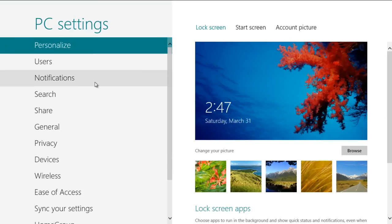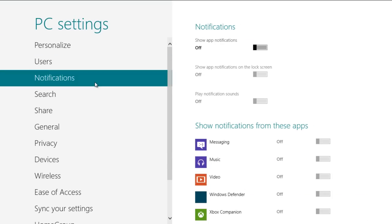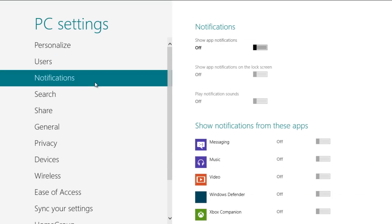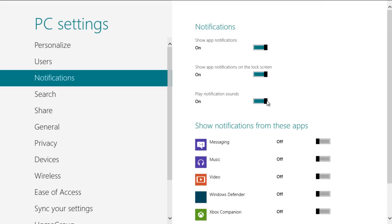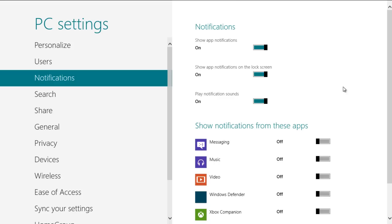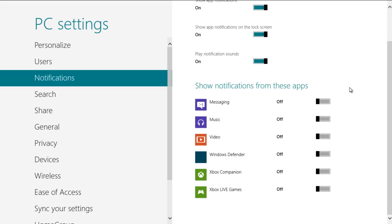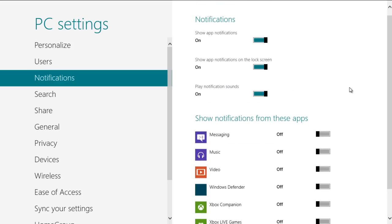Once done, move over to the Notifications tab and turn on the Show Apps Notifications option, the Show App Notifications on the Lock Screen option, and the Play Notifications Sounds options. Now select the apps for which you want to enable the notifications.